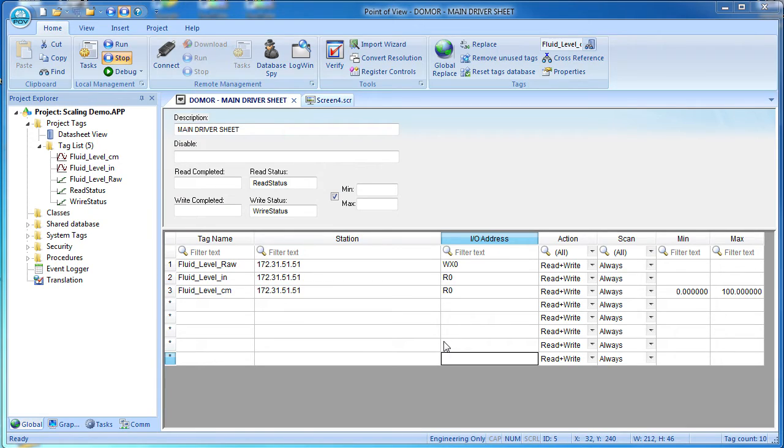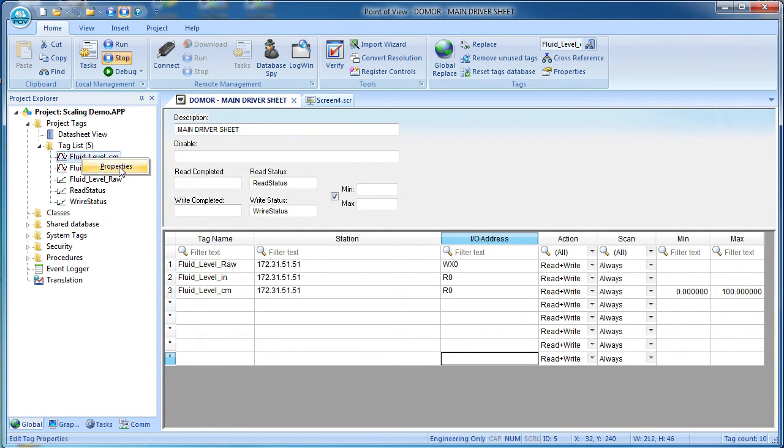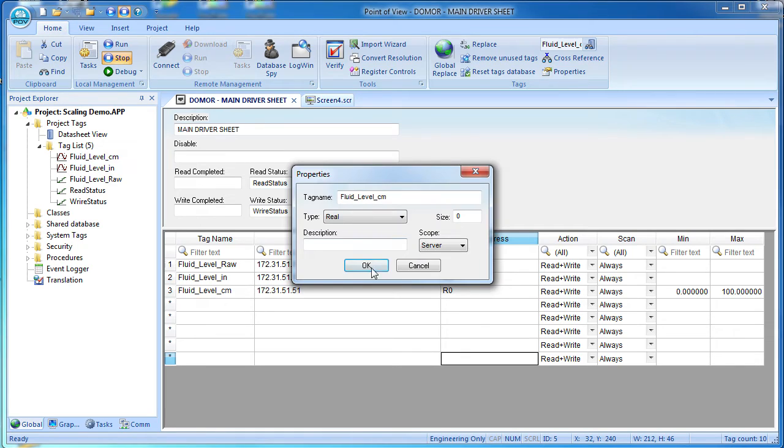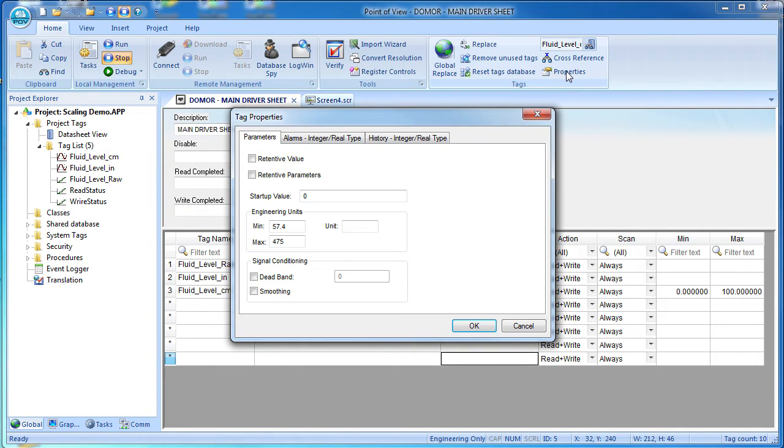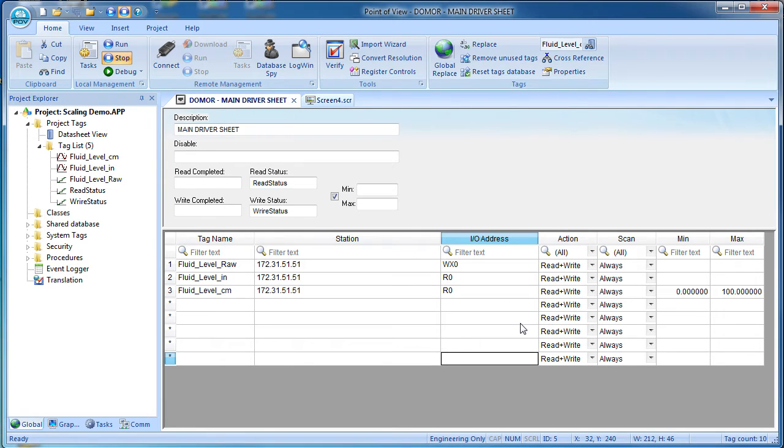A couple notes. First, you can't access the tag properties by right clicking on a tag and selecting properties. You have to use this menu version of the properties. Second,